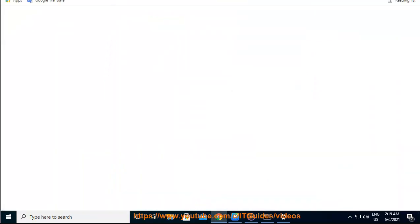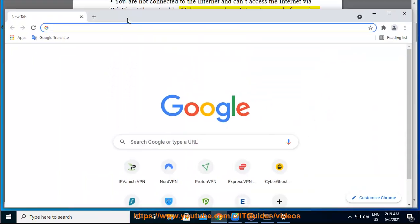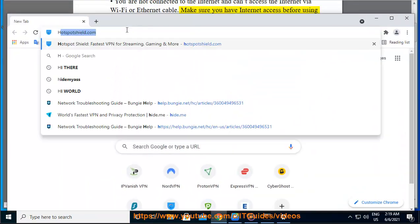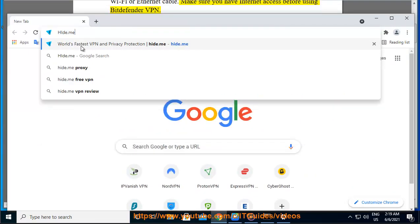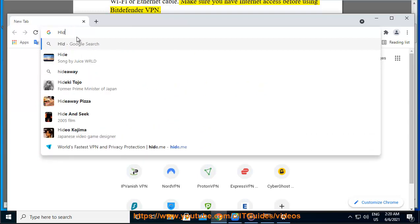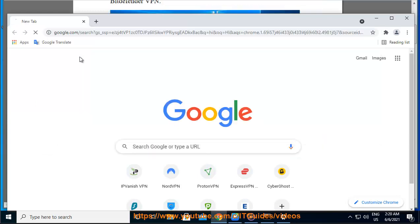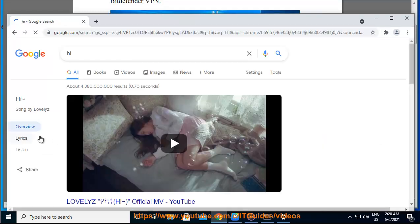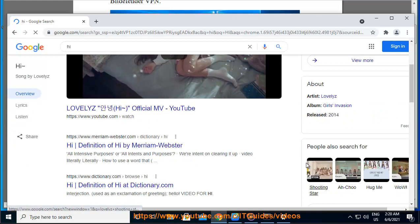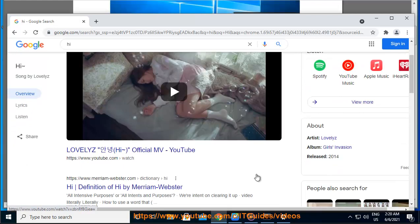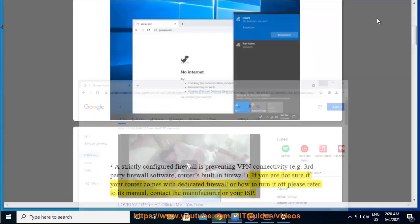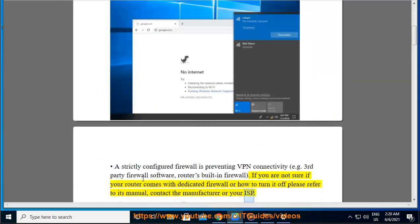A strictly configured firewall is preventing VPN connectivity, e.g. third-party firewall software or a router's built-in firewall. If you are not sure if your router comes with a dedicated firewall or how to turn it off, please refer to its manual, contact the manufacturer, or your ISP.